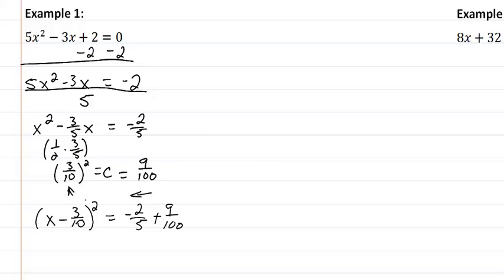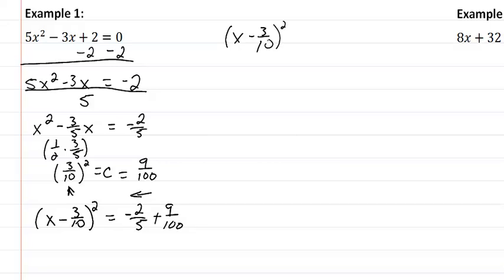So now what we have here is x minus 3 tenths squared equal to negative thirty-one over a hundred.